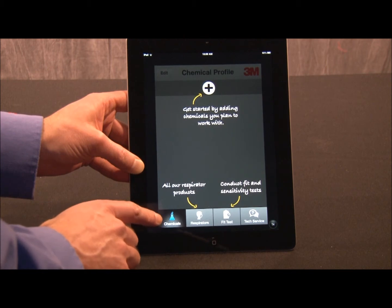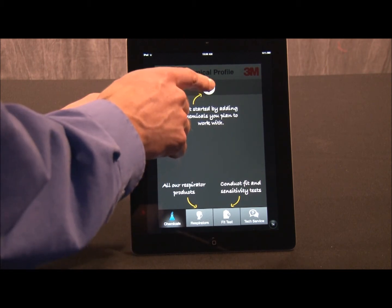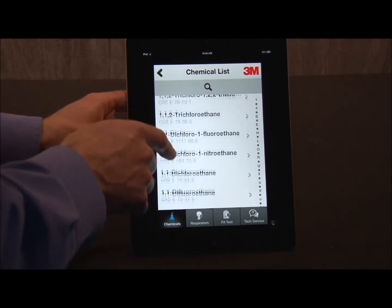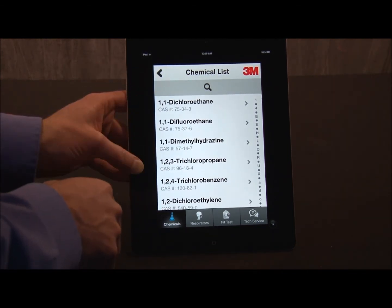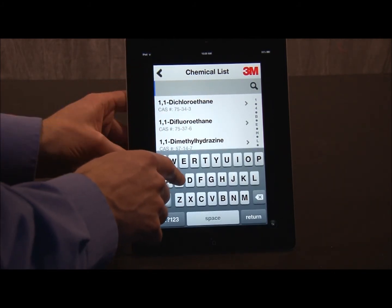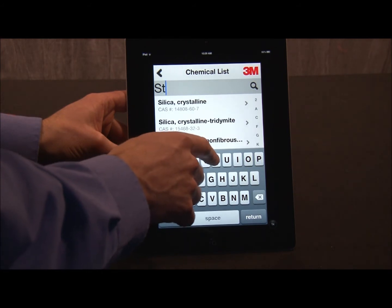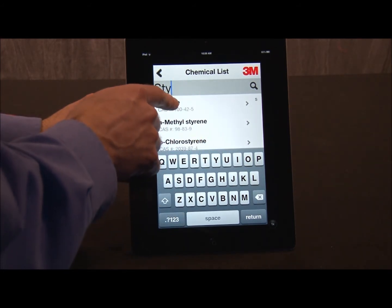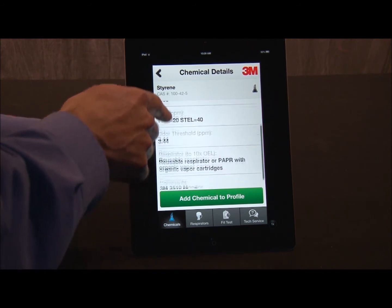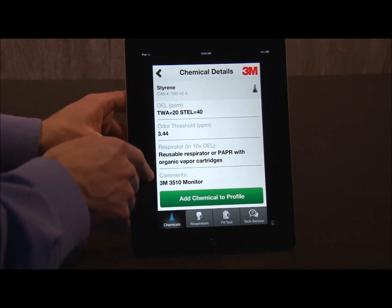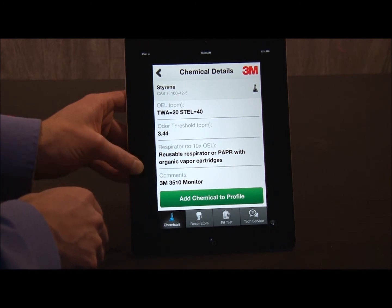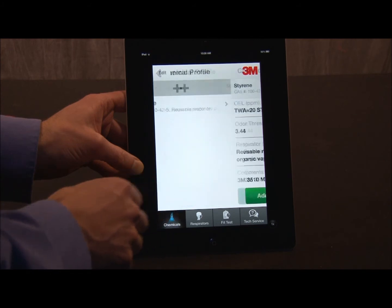I'll start with chemicals. To add a chemical, I hit the plus button. Here, I can scroll through a list of common industrial chemicals, or I'll hit the search bar and start typing. In this case, I'll start typing styrene — there it is. Click on the chemical and I'll see there are synonyms, exposure limits, odor threshold, 3M recommended respirator, and any other comments. To add this chemical to my library, I'll hit the green button.